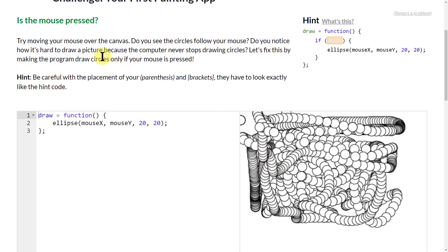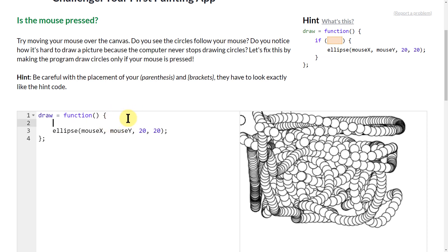So what we want to do is make it so that it only draws when the mouse is pressed. We're going to use an if statement. Basically, I'm just going to come in here and give us an if parentheses, and we're going to say mouse is pressed. So that's our if statement.